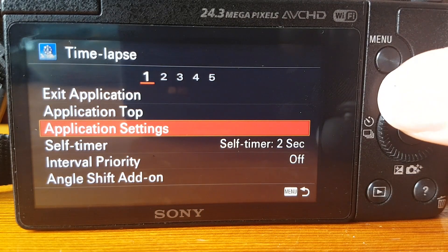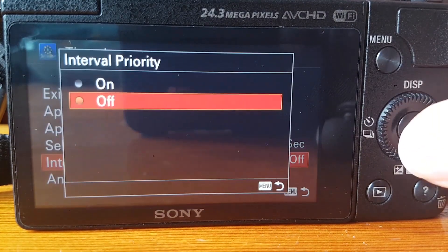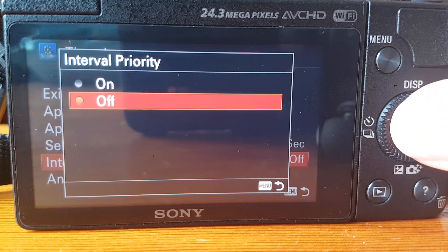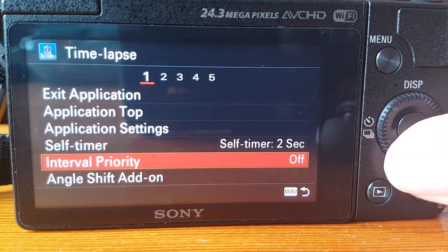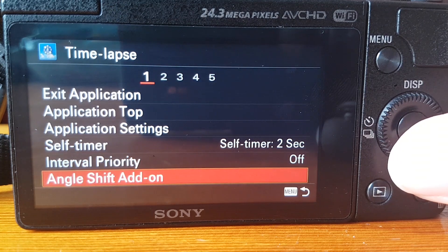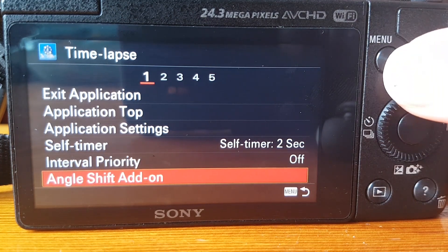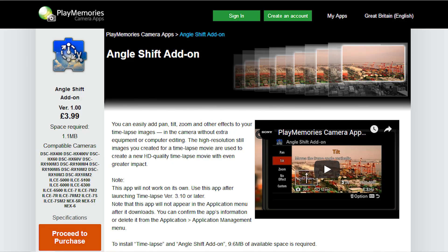On tab one you've also got interval priority — you can turn this off if using very long shutter speeds to override the interval time between shots. This means if your shutter speed is longer than the interval you have set, it overrides so that it keeps to the shutter settings. The next setting is angle shift add-on, which is another paid app costing £3.99 UK and I think $4.99 US. What it does is add panning, tilting, and zoom to your time-lapses, however if you're using editing software like Photoshop or Premiere you can add those effects there, so I think you've got more control doing it yourself afterwards.